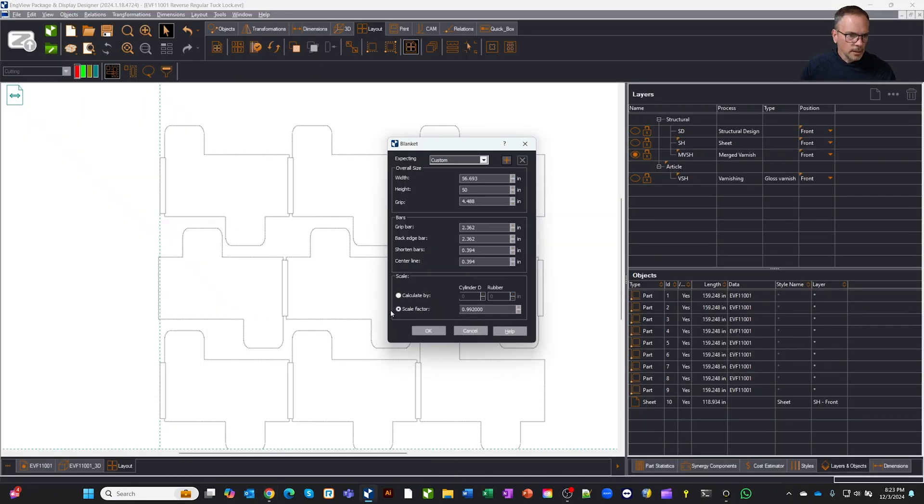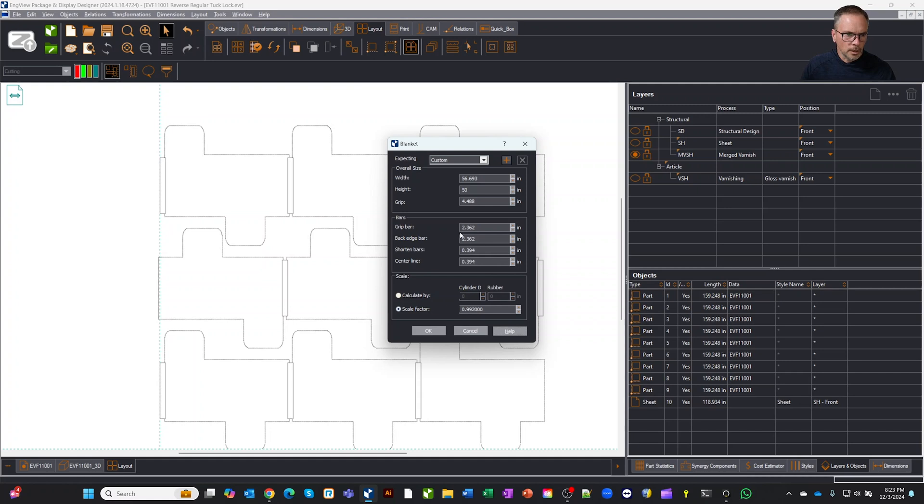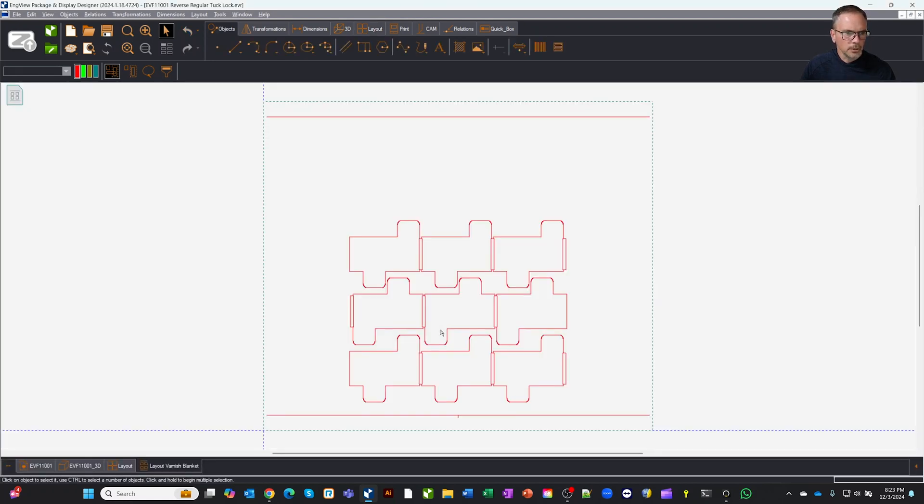The other cool thing we can do is this is a scale factor, but if we didn't know the scale factor, we could calculate it by the cylinder diameter and the thickness of the rubber. We can adjust where our bars are. Everything is adjustable. So now we'll say okay, and now you'll see, we get our bars, we get all this, and we're ready to output.